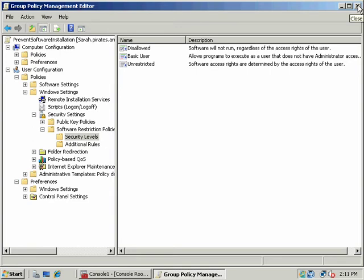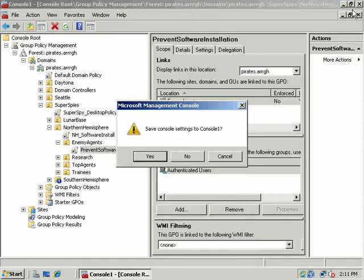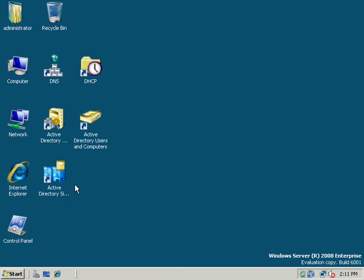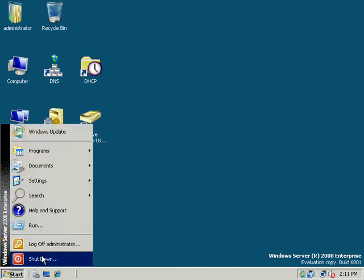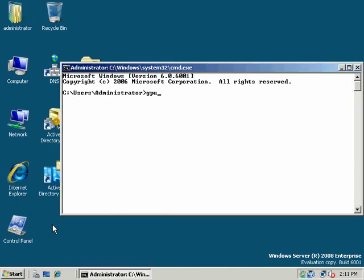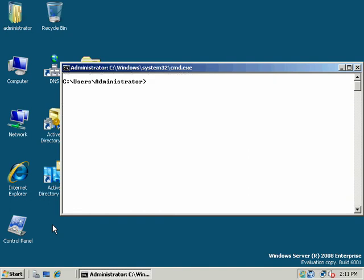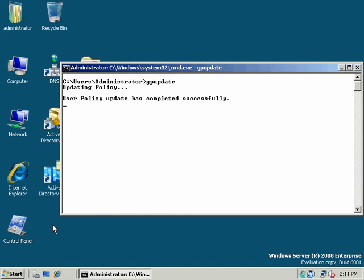So let's go ahead and log out here. And let's do our GP update. I'll go ahead and run it from a command prompt so you can see what's going on. Policy's updated.